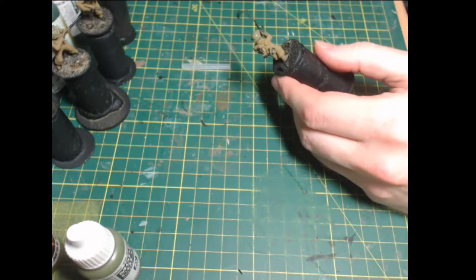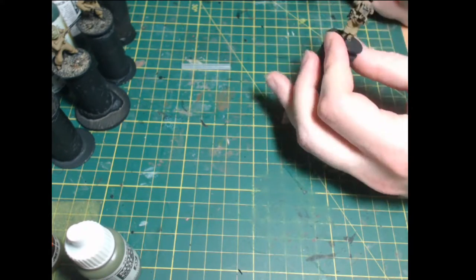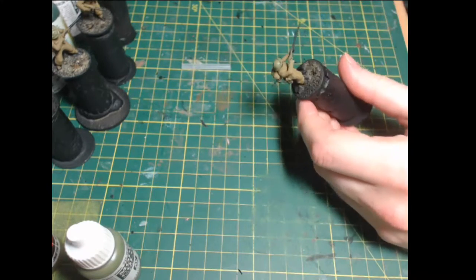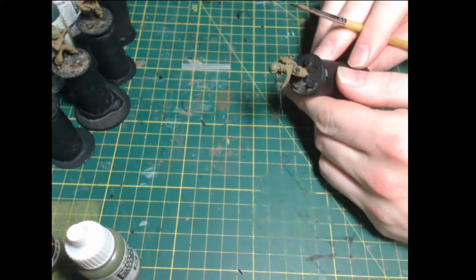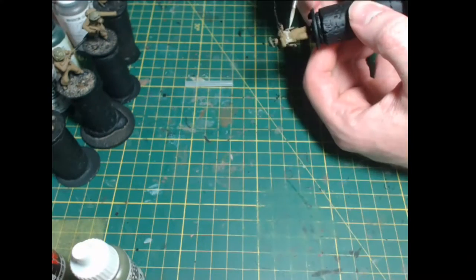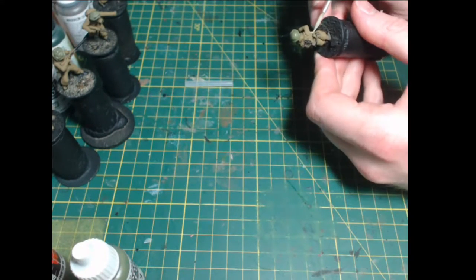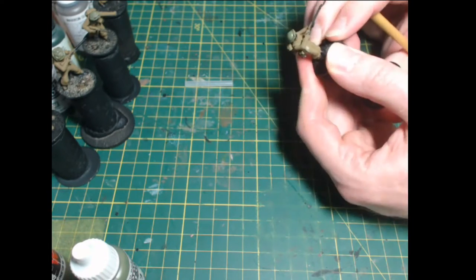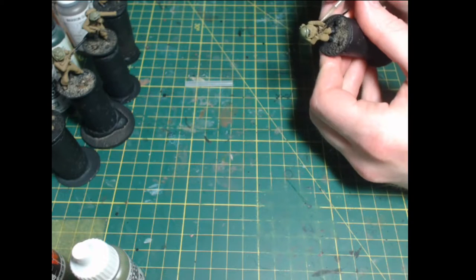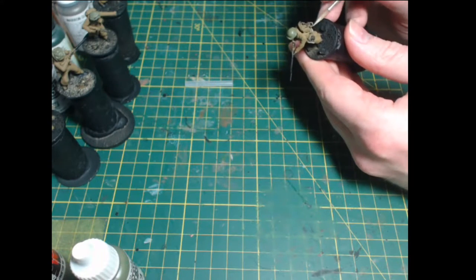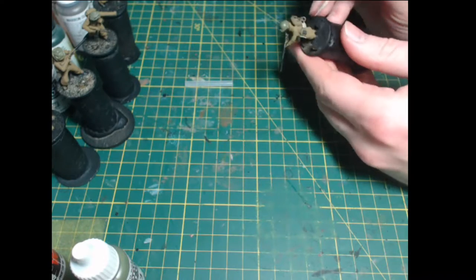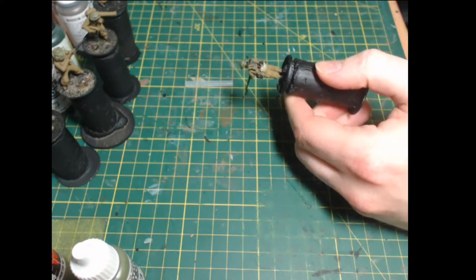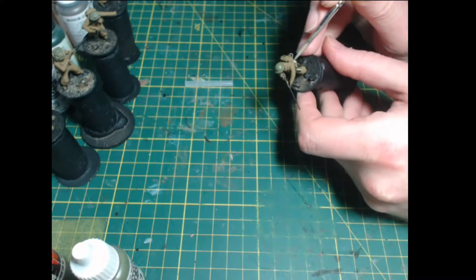All the painted metal we are going to do in Vallejo model colour Russian uniform. Again about two to three coats until its coverage is good. And then we are going to paint the webbing in green-grey which will come out pretty white but that's fine.